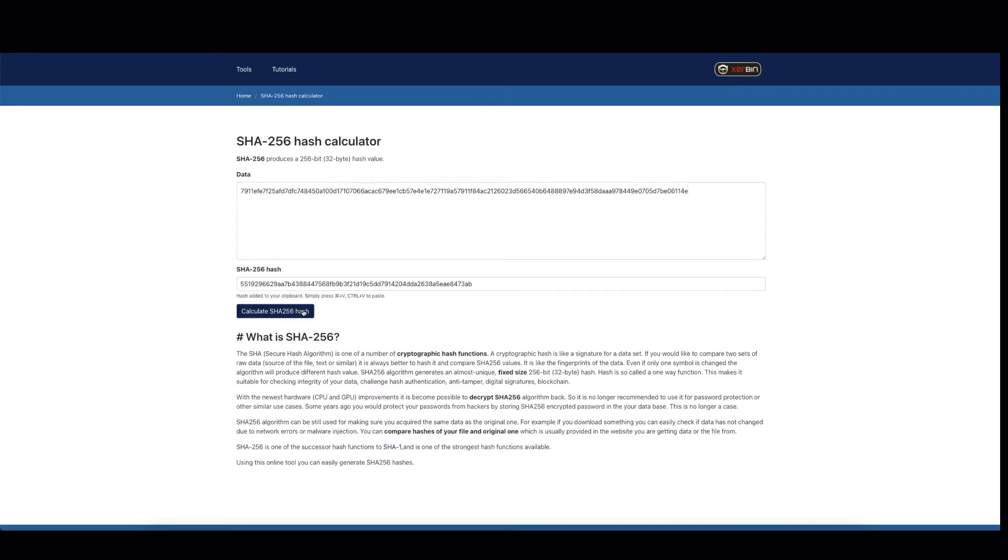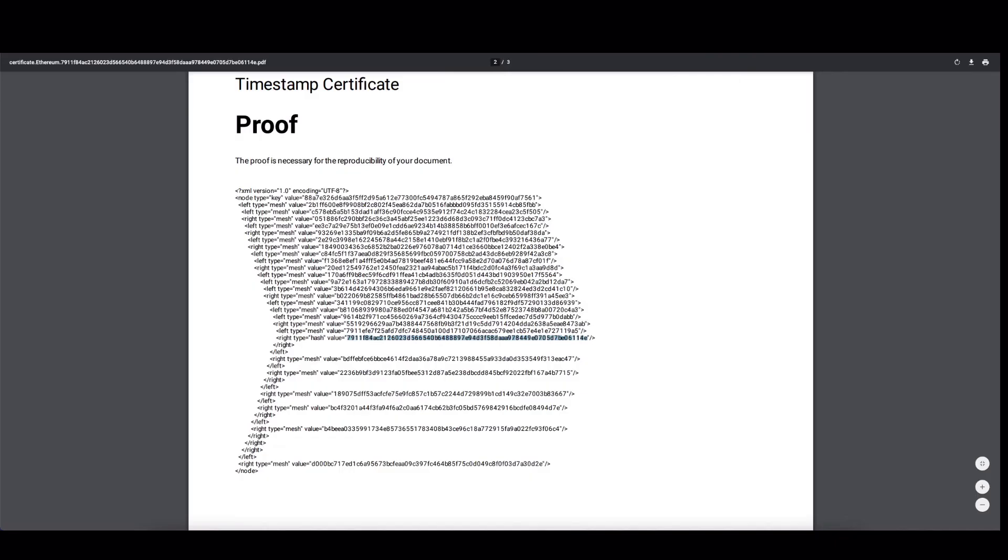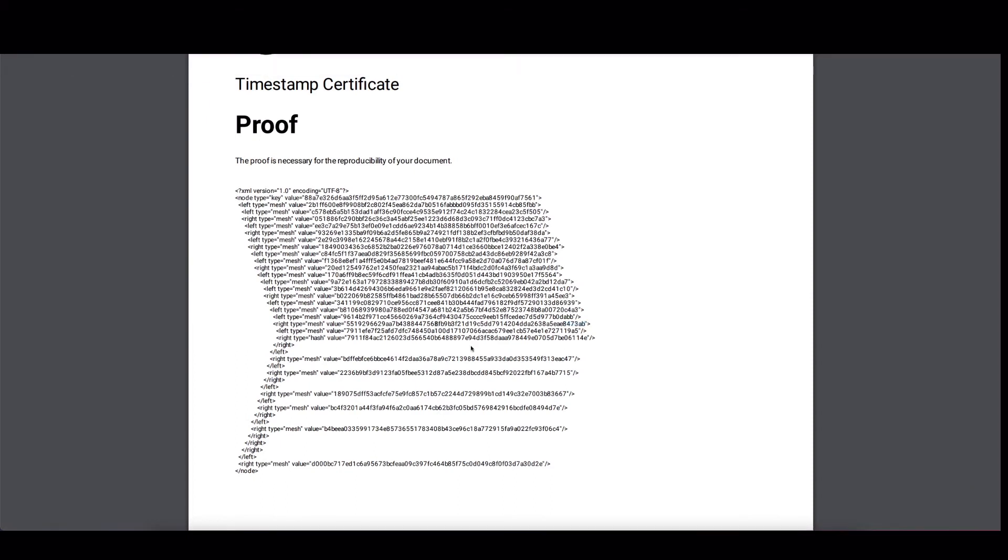Now I can concatenate both of these hashes and we'll get the result and this resulting hash ends with 8473AB. Now we have to look in the certificate where the next level indentation starts. And it starts here at this right node. And you can see that this right node has a specific hash. And we have to verify that this is a hash that we've just calculated. So far, so good. Everything checks out.